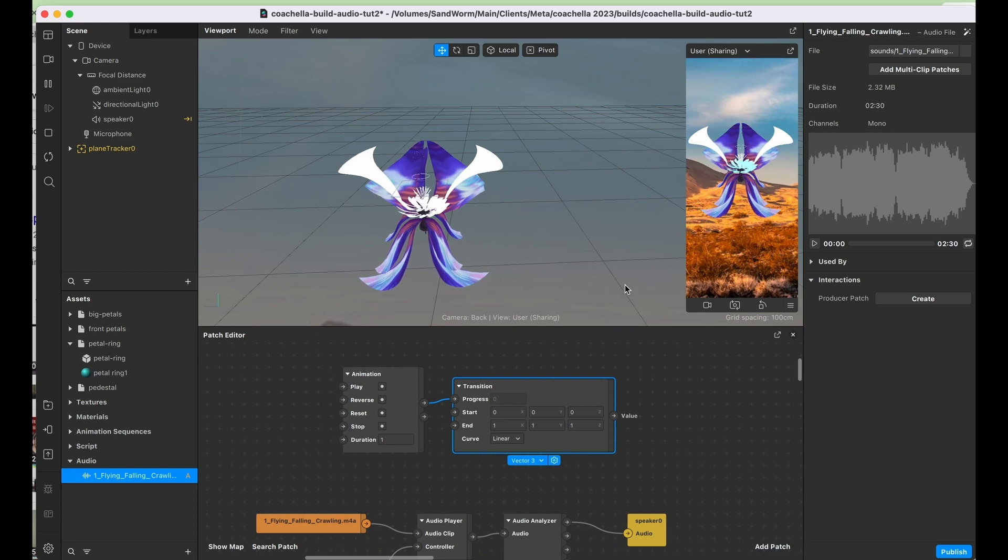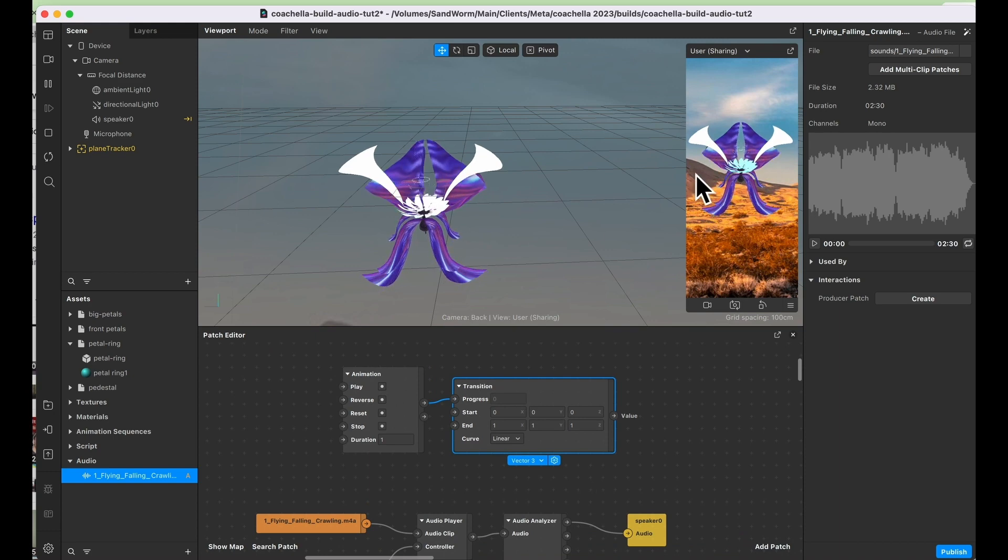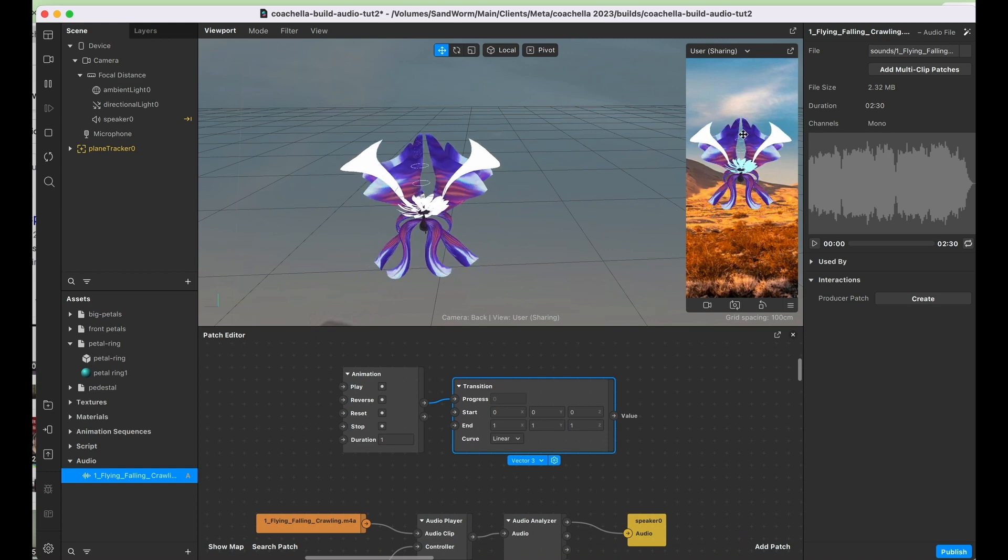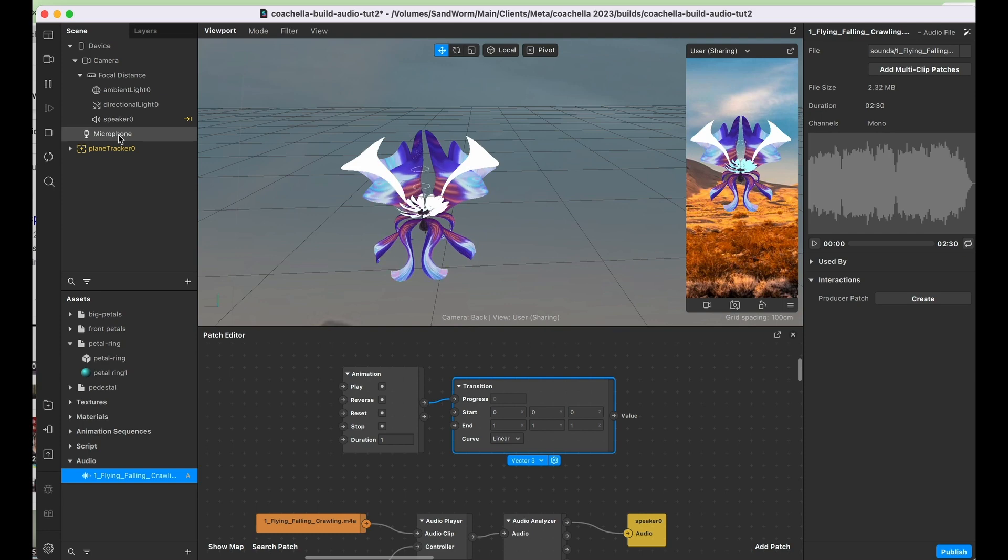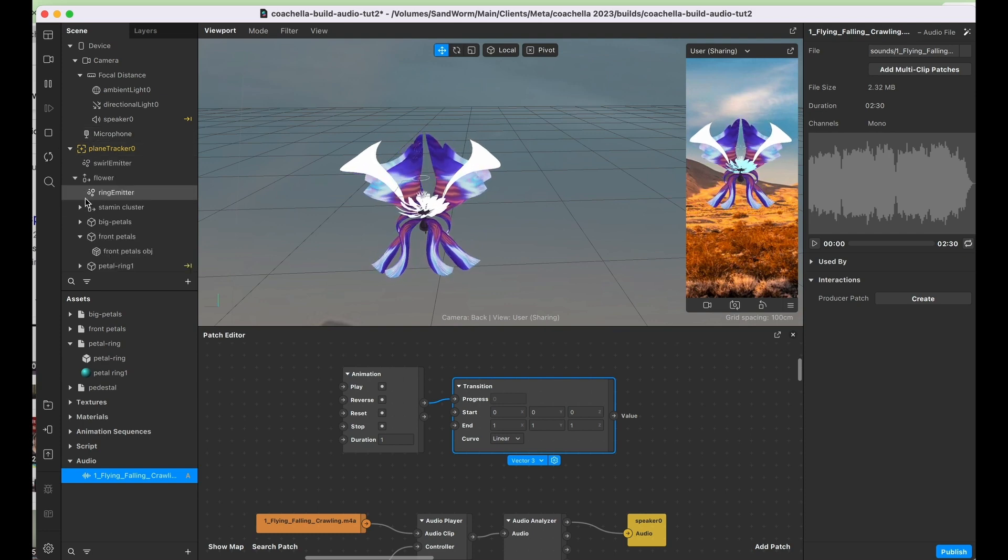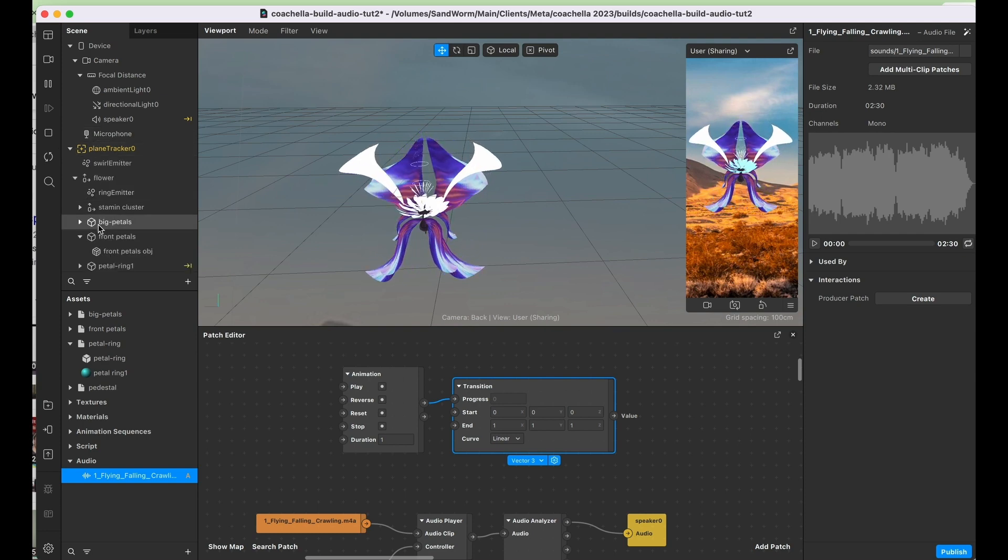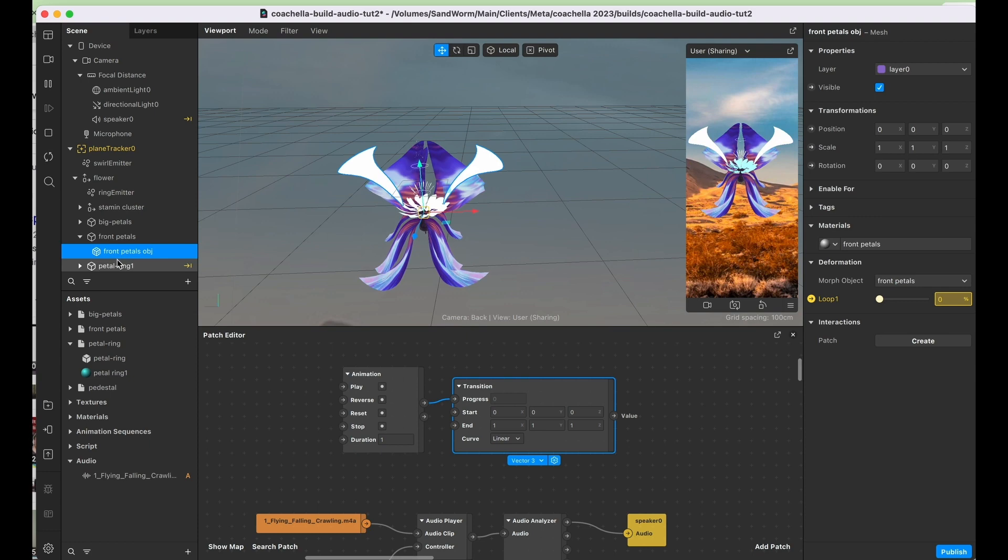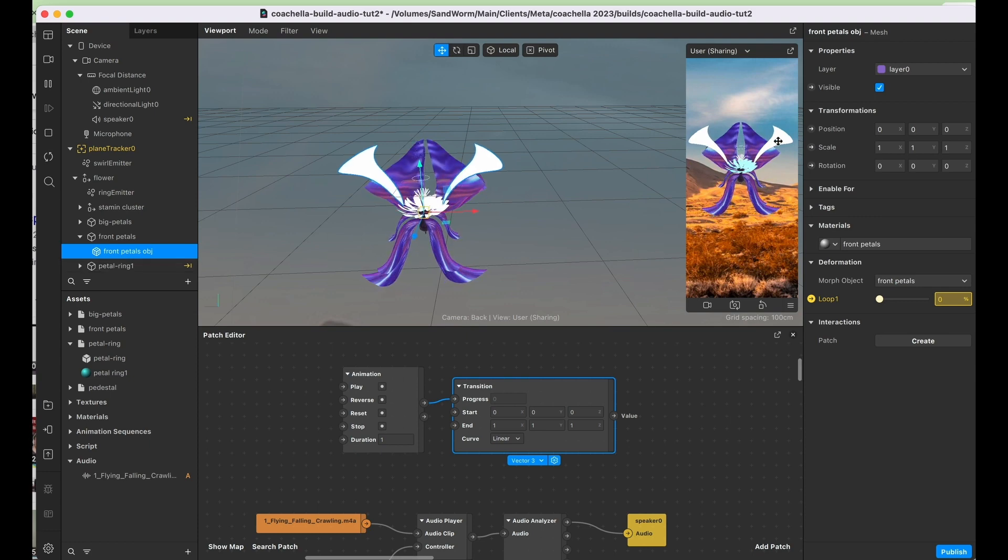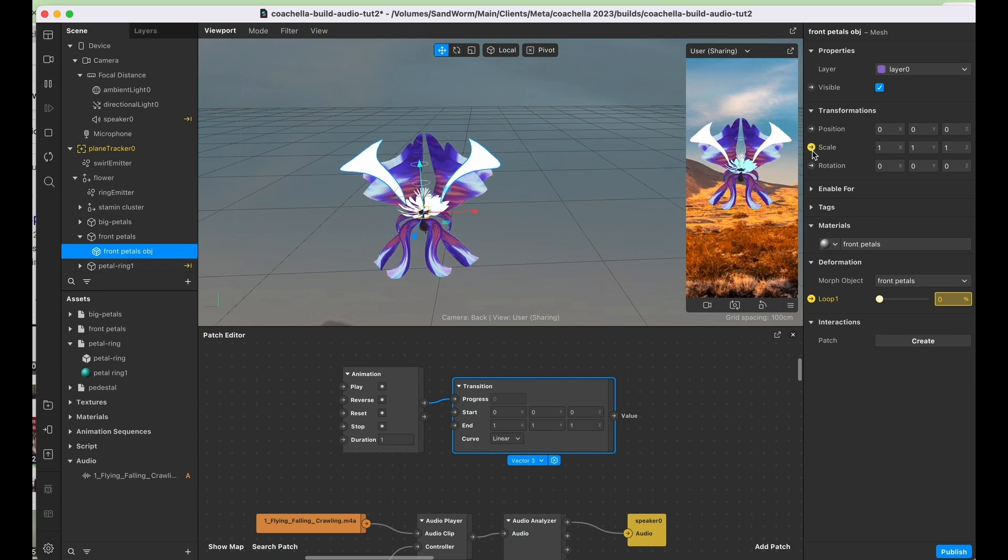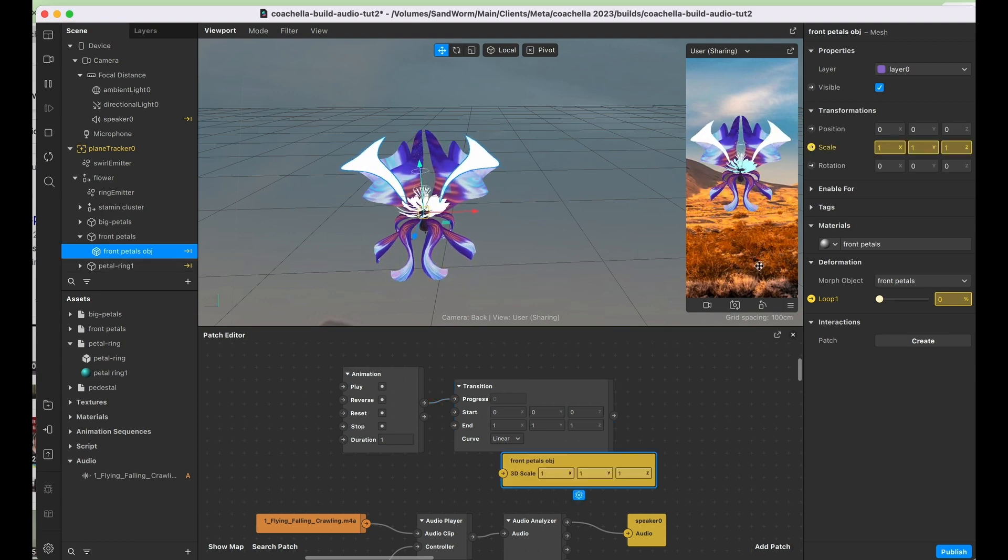From there we're going to want to control something on the flower. I'm going to actually use these little front stamen type things. Let's go ahead and select them over here in your scene. Look at those front petals.